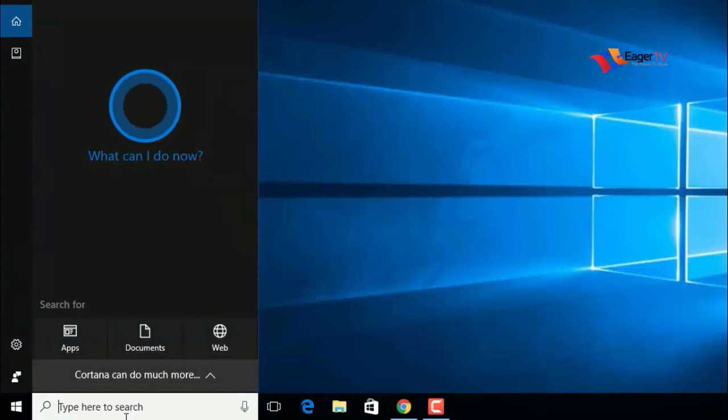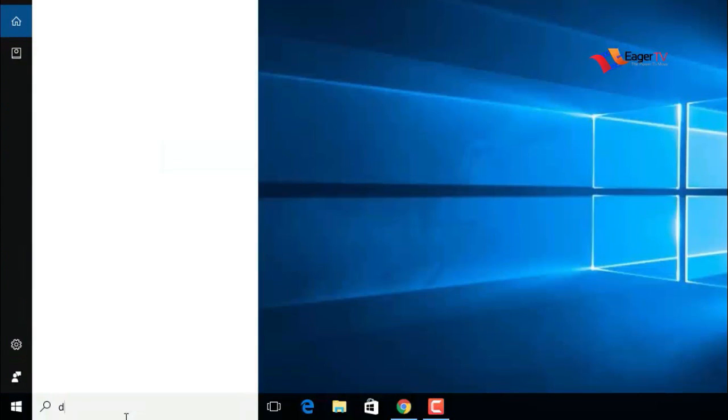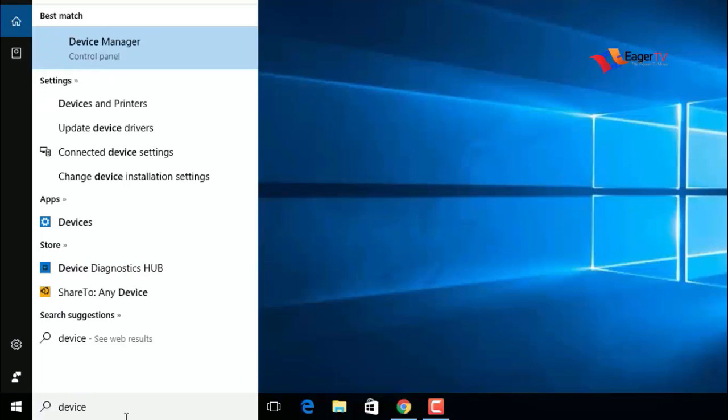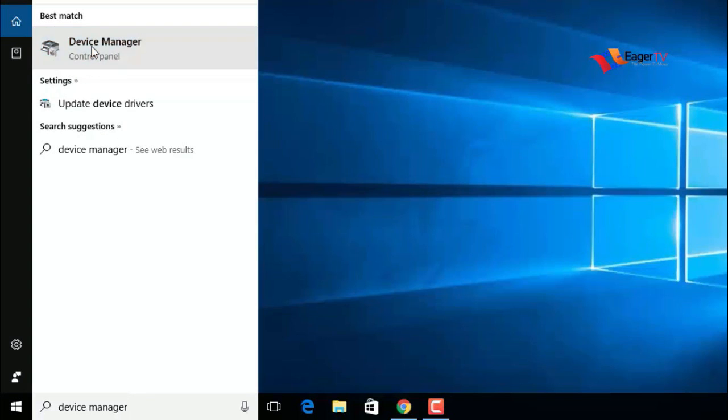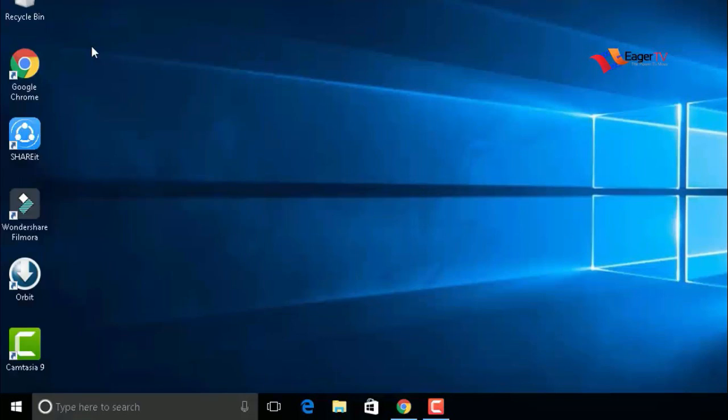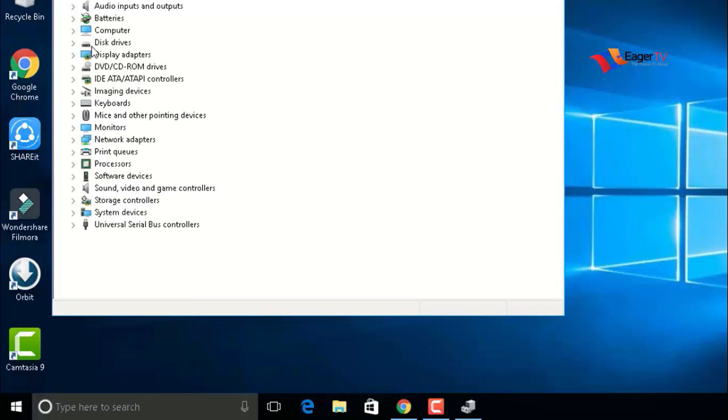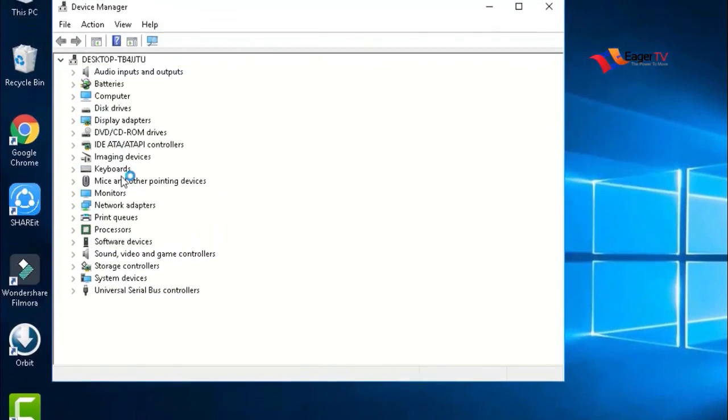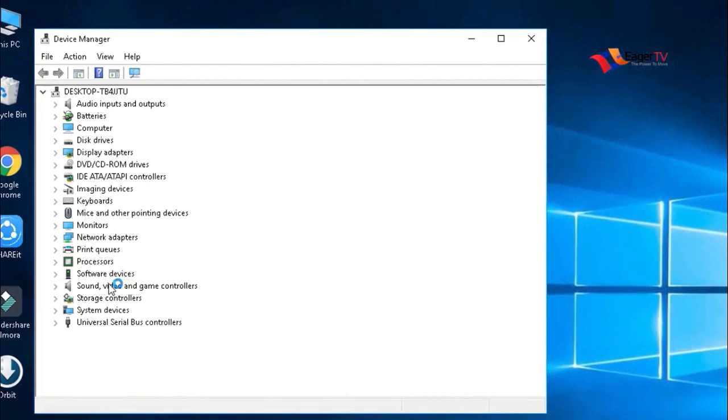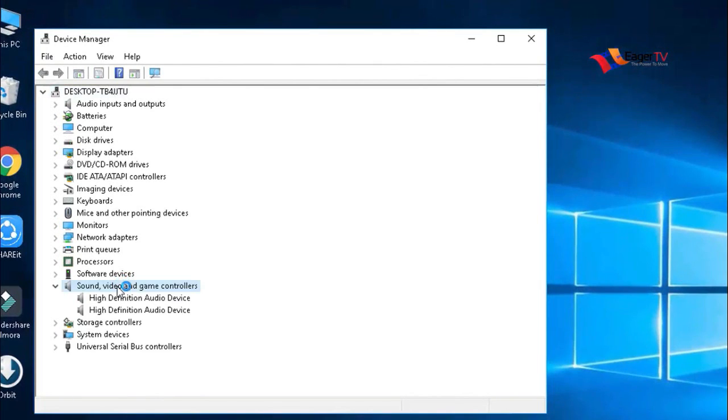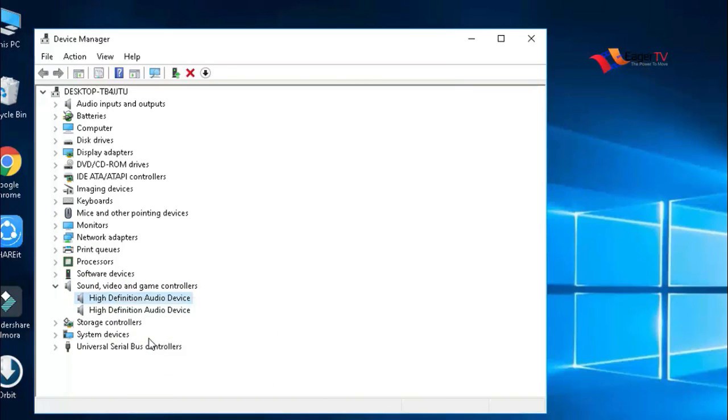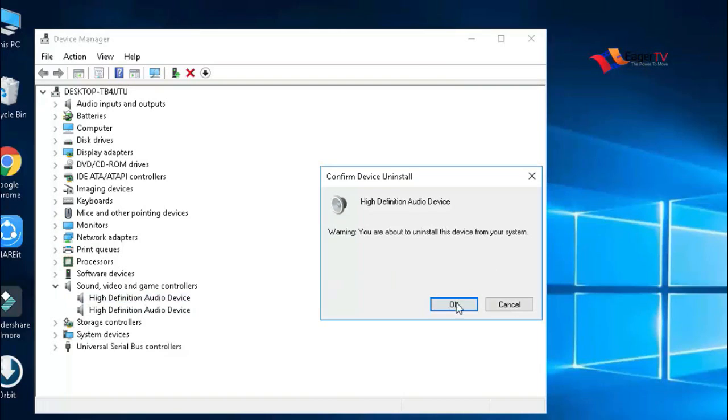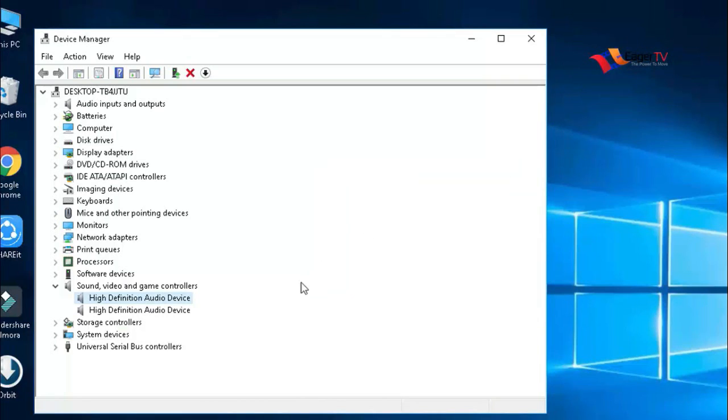Type in the search box for Device Manager and open it by double-clicking. Now click on the Sound, Video and Game Controllers category in the list. Right-click on the audio device that has been installed, select the uninstall option, then click OK. This will uninstall the audio drivers in your PC.